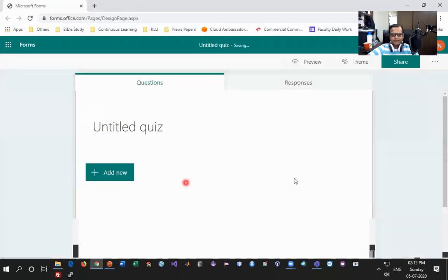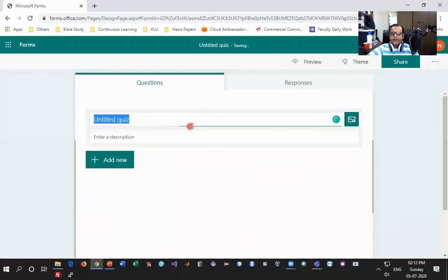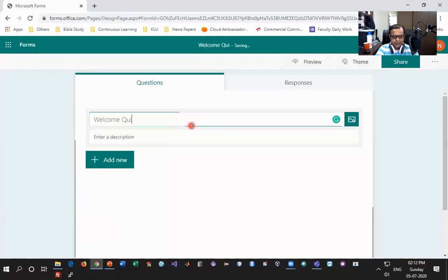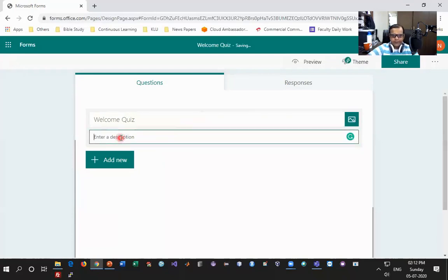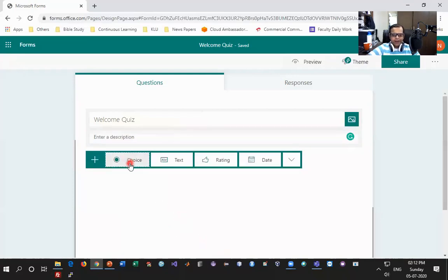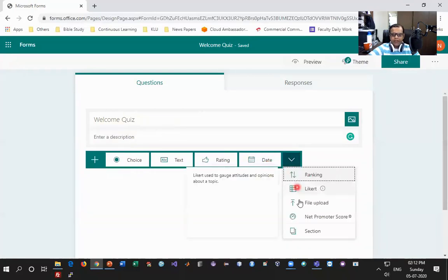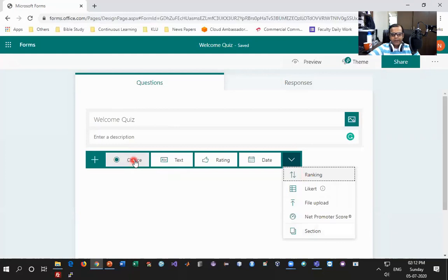Once I click on New Quiz, I start with the name of the quiz — this is called 'Welcome Quiz.' I can enter a description, or if I want to add questions directly I click Add New. I get primarily four choices: Choice which is MCQ, then Short Answer or text-based, and clicking the dropdown gives multiple other question types. Let me start with multiple choice — I click Choice, write a question, and then add options: Option A, Option B, and two more to make it four.